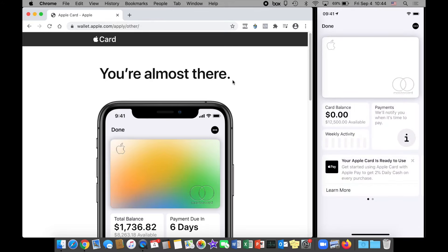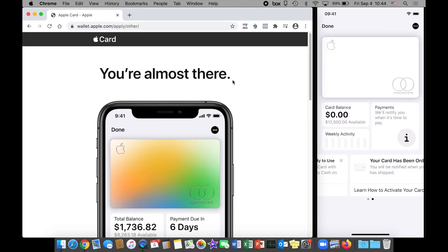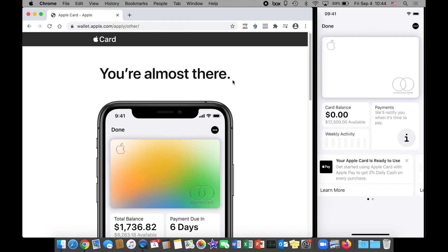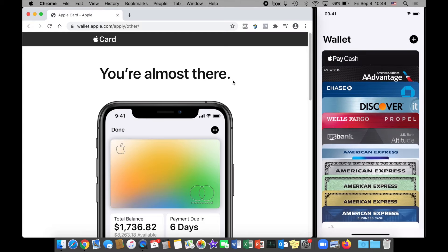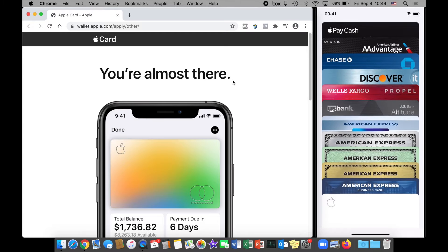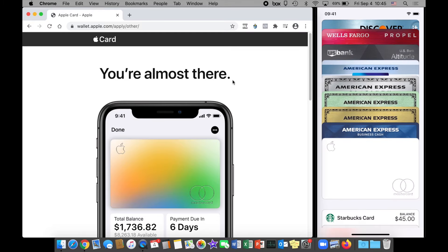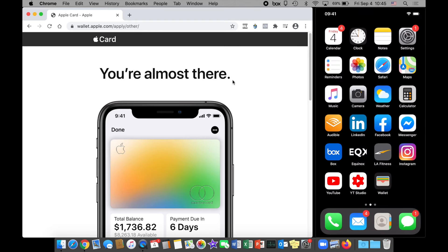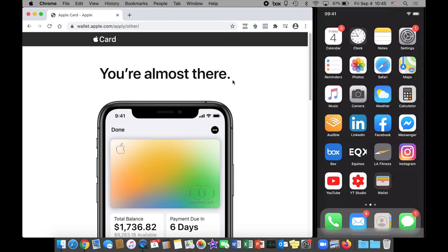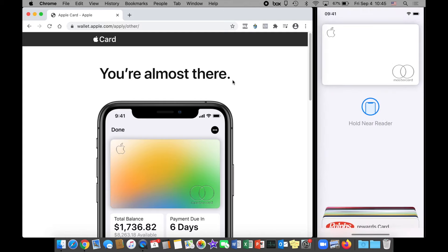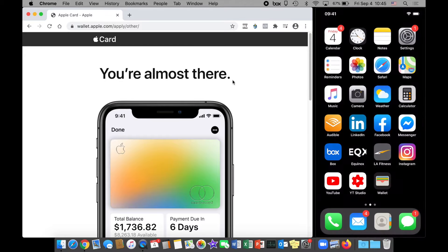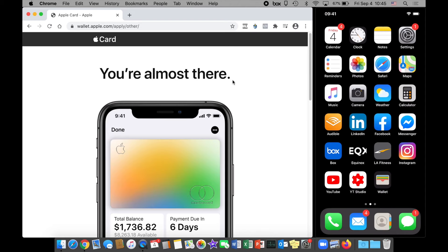Just like that, there's the new digital custom engraved titanium card on the screen. You can see the card balance—nothing's on it yet—and that $12,500 limit. This is a very nice clean dashboard which I like. Card has been ordered, will be notified when it has shipped. Back to my home screen, when I double tap the button on my phone it should pop right up. Perfect, just like that, ready for use on my next Apple Pay transaction. Very cool process, super easy to go through.